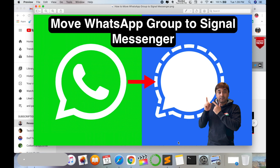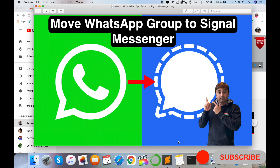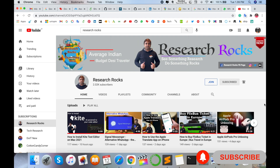WhatsApp Messenger provides only 255 members per group, but using Signal Messenger you can have a thousand members in a single group. Let's start the demonstration of how to move a WhatsApp group to Signal Messenger. Before we start, please subscribe to our YouTube channel, Research Rocks.